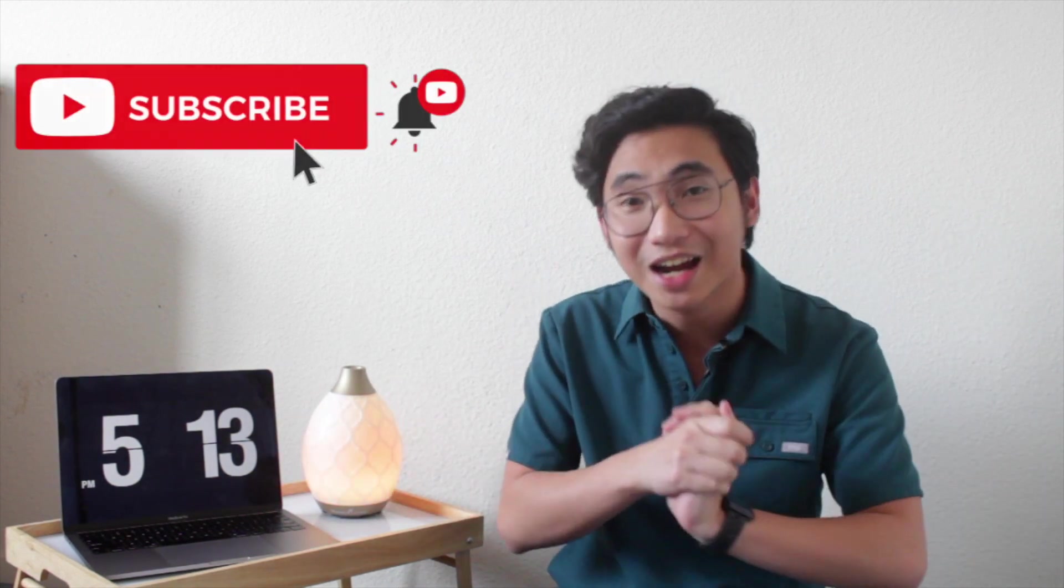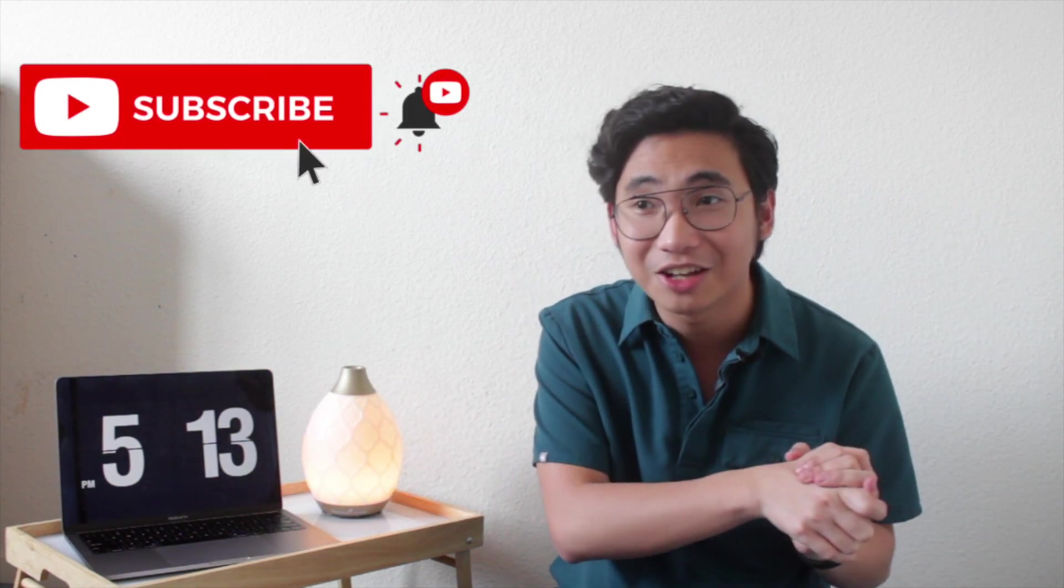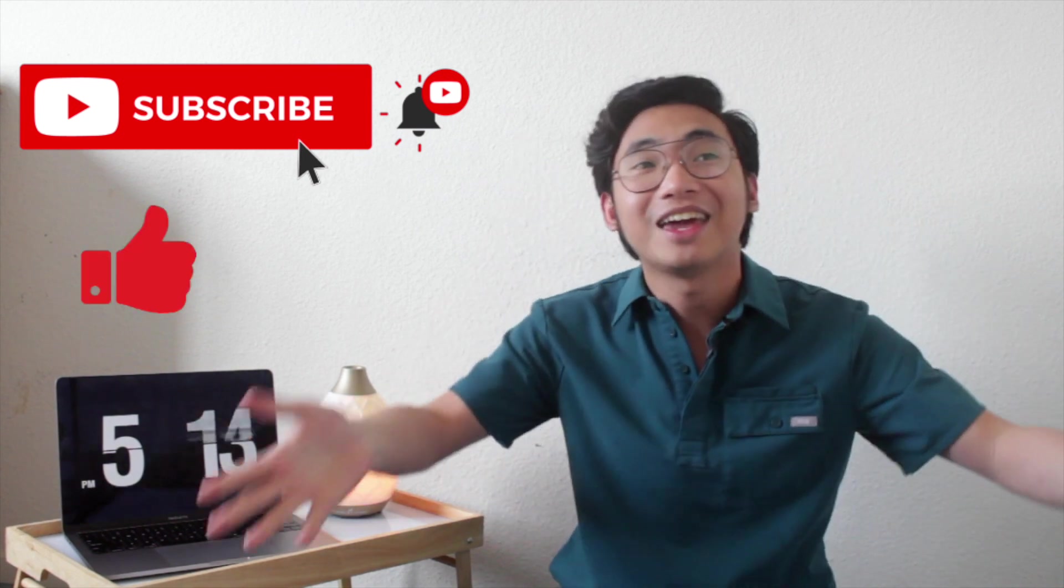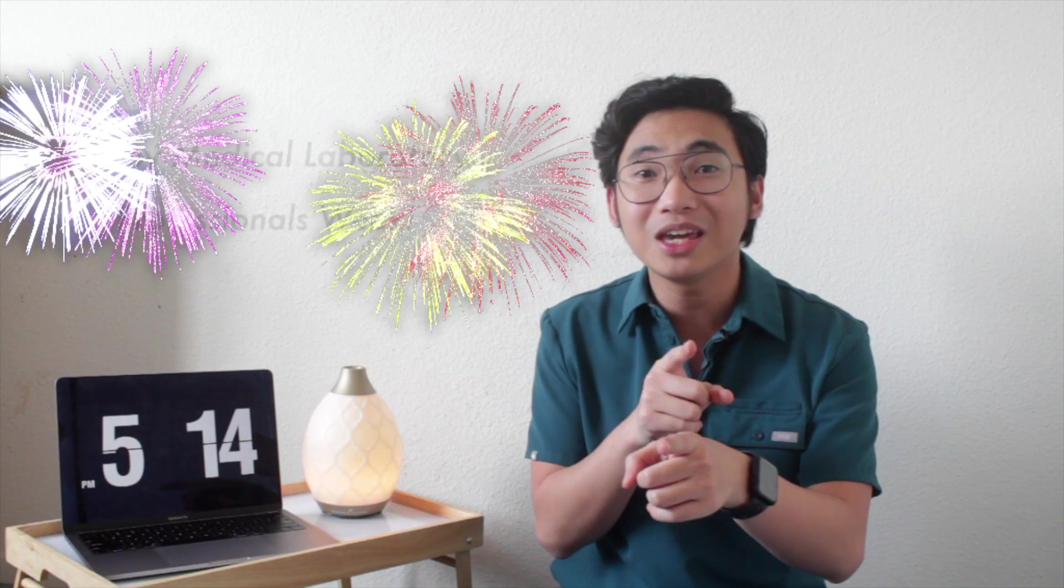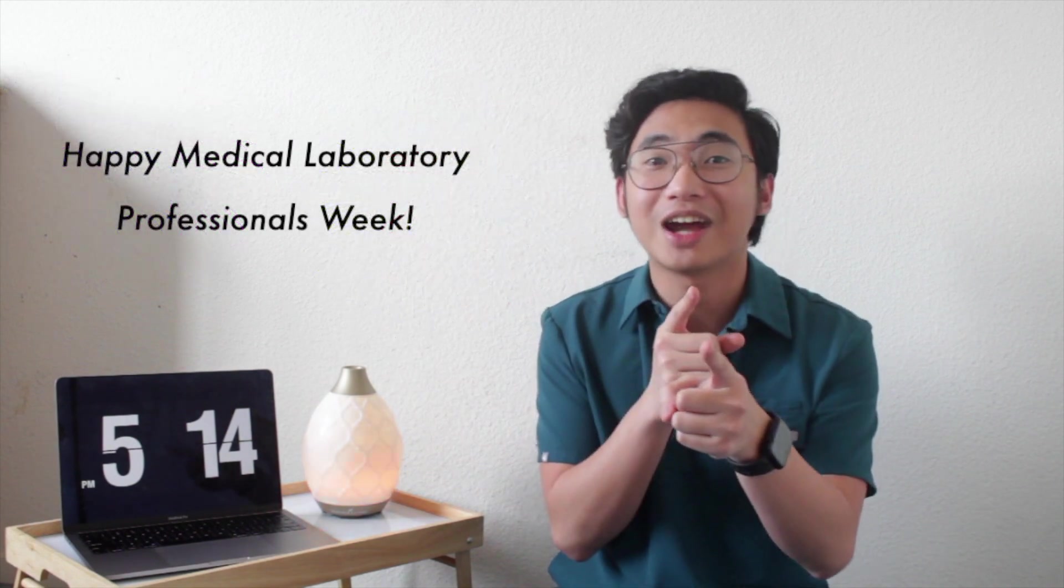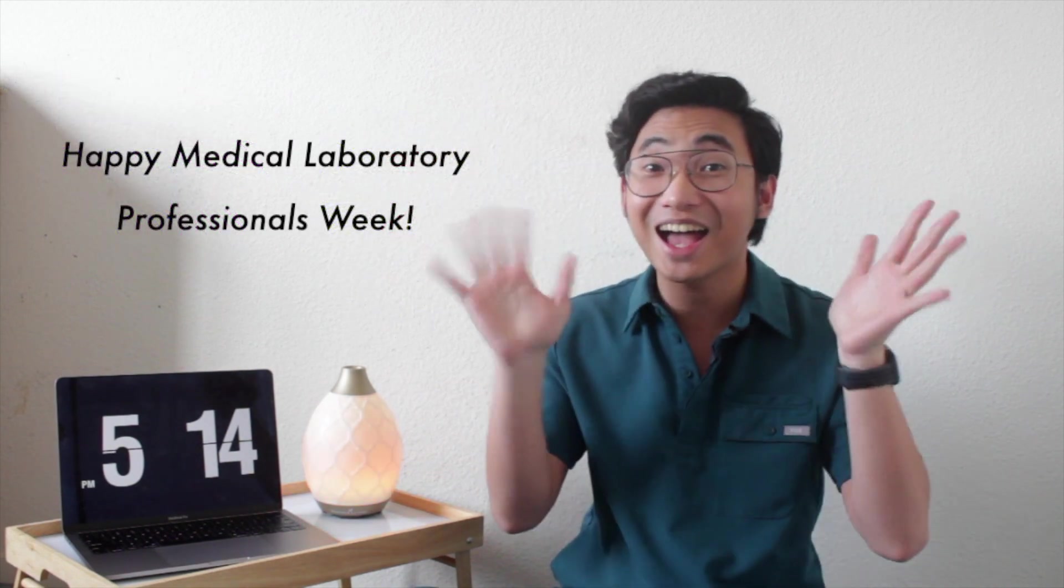Thank you for watching. Please subscribe to my channel, give it a thumbs up, and then I will see you next week. Happy Lab Week everyone, and don't forget to wash your hands. Bye!